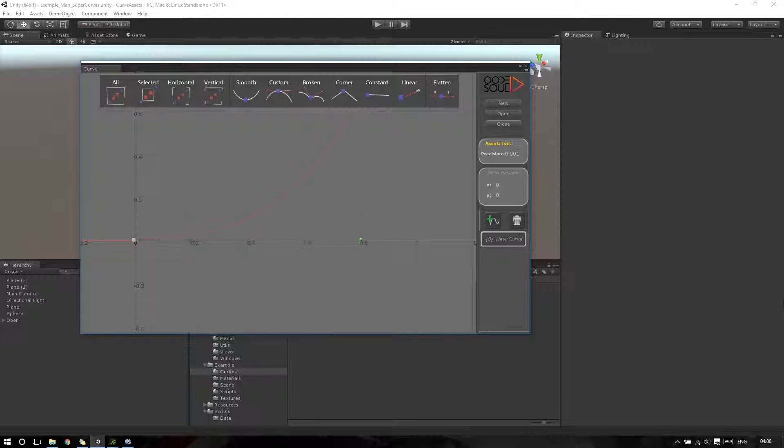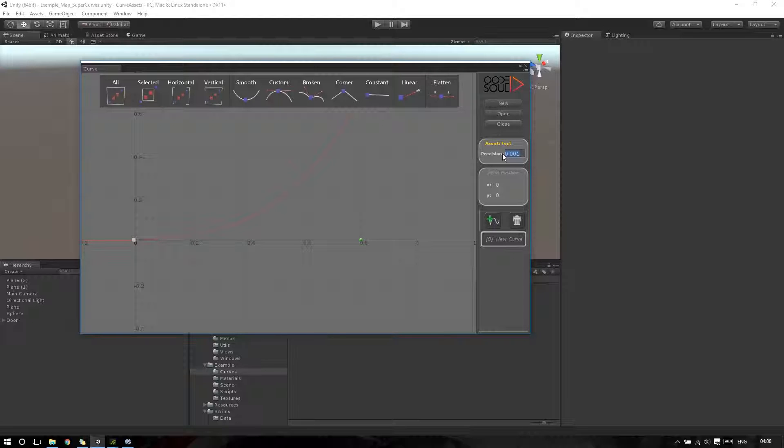If I want to change the curve precision, I can. But for now, this value is very good for me.